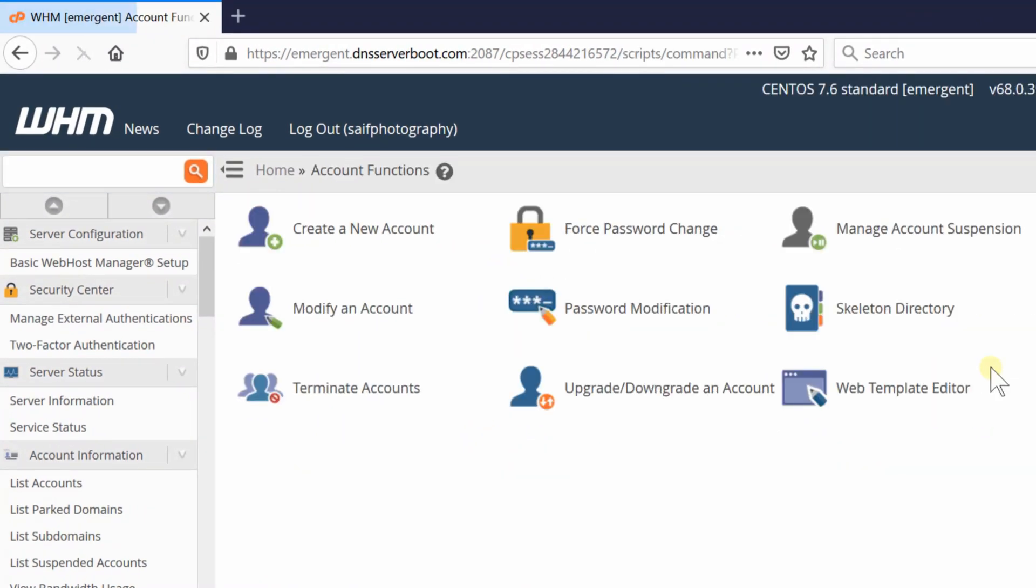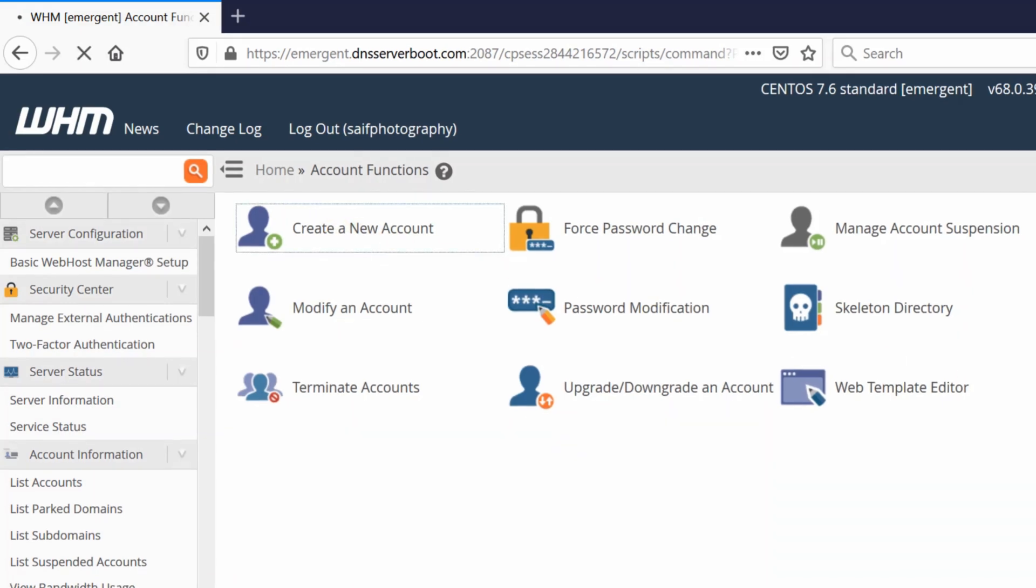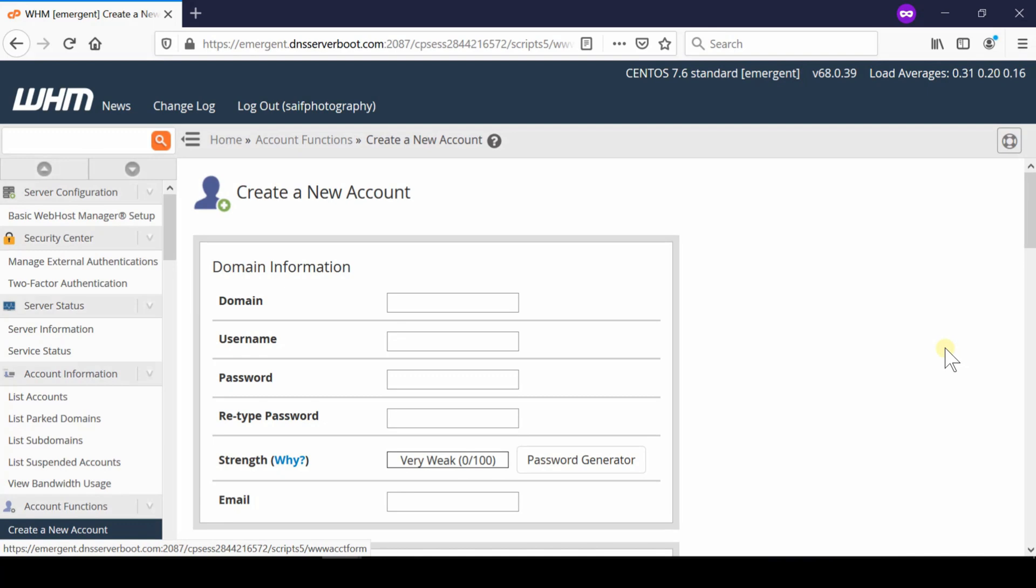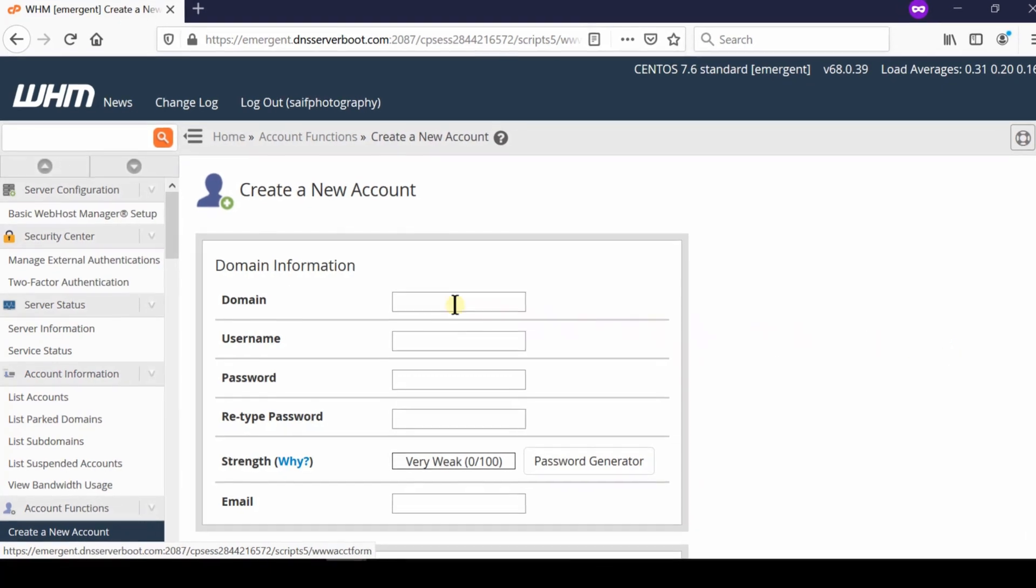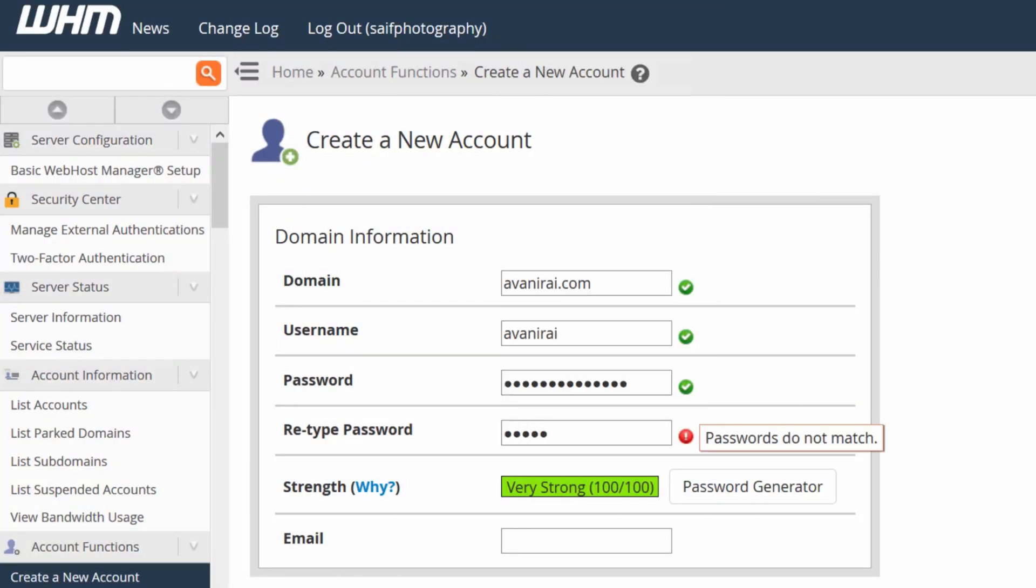Then go to account function. Now from here go inside create a new account. From this page you can create a new cPanel account easily. Enter your domain name here, enter the username of cPanel, password of cPanel, and confirm it.